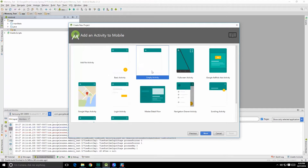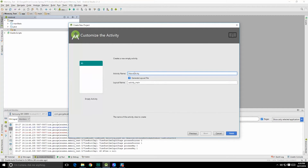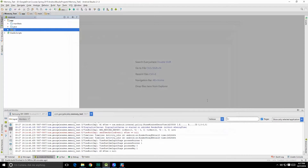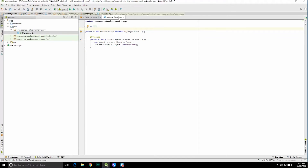We're going to start with an empty activity. Our first activity — you can leave it as main if you want to. I'm just going to call it menu activity. Hit finish. So here we are with our menu activity. As I mentioned before, we're going to end up with two different activities. The first activity is simply going to have a text view and a linear layout, and that's going to be vertically oriented.